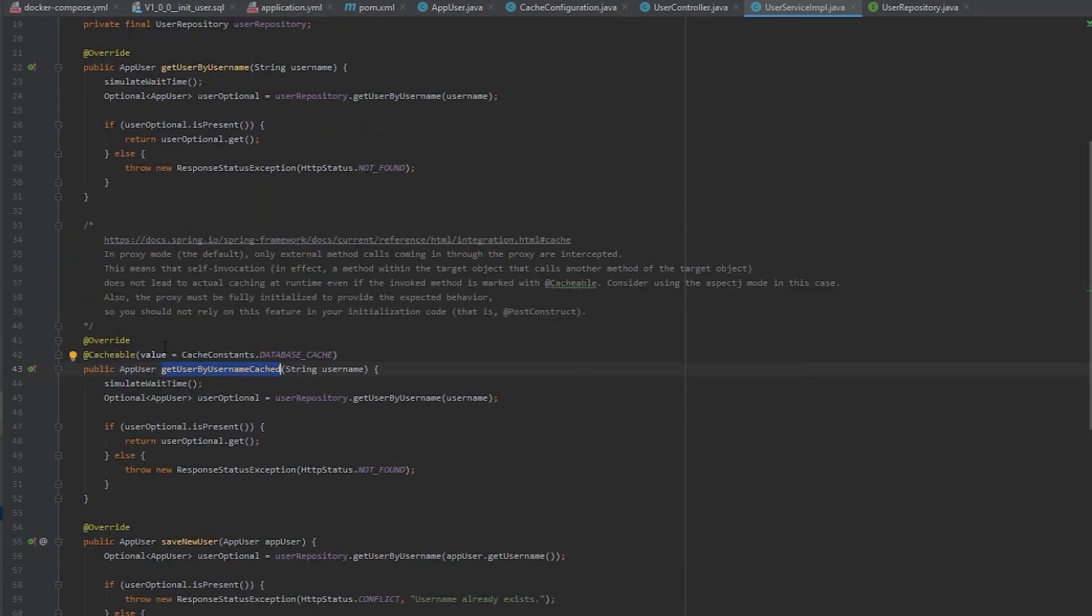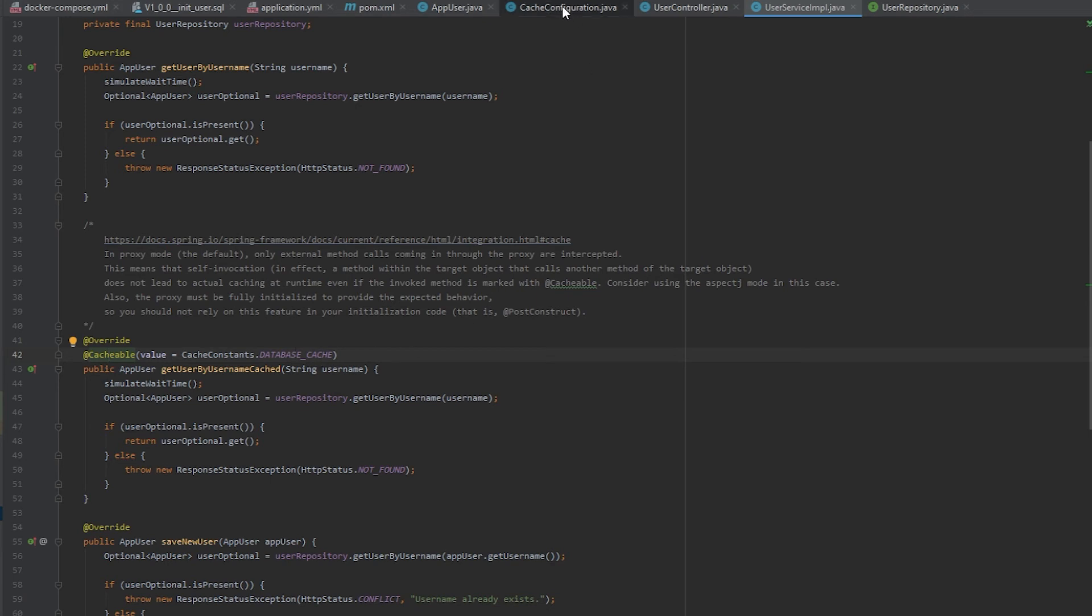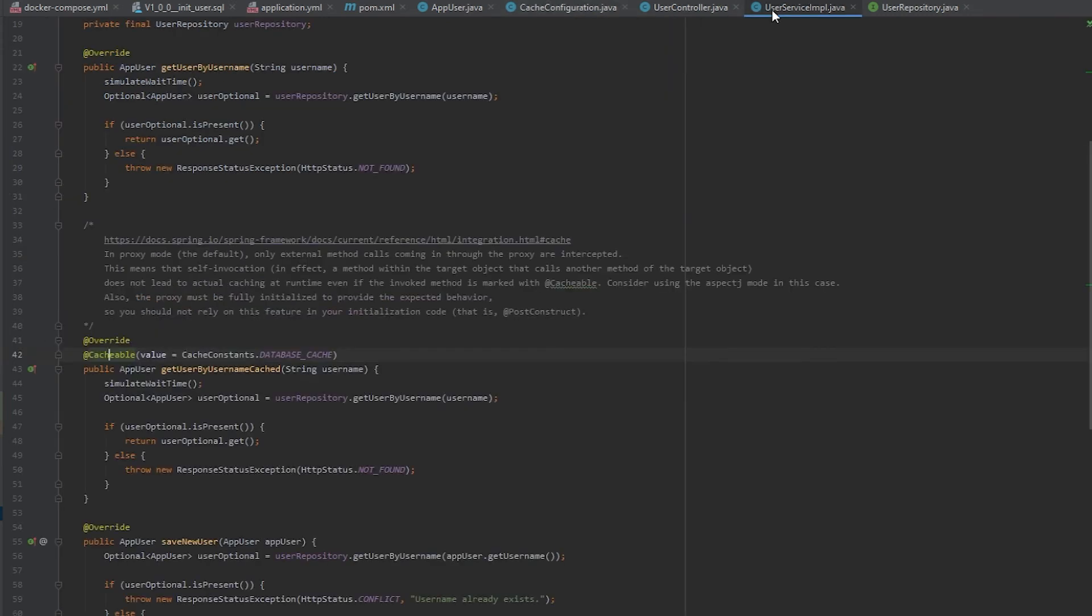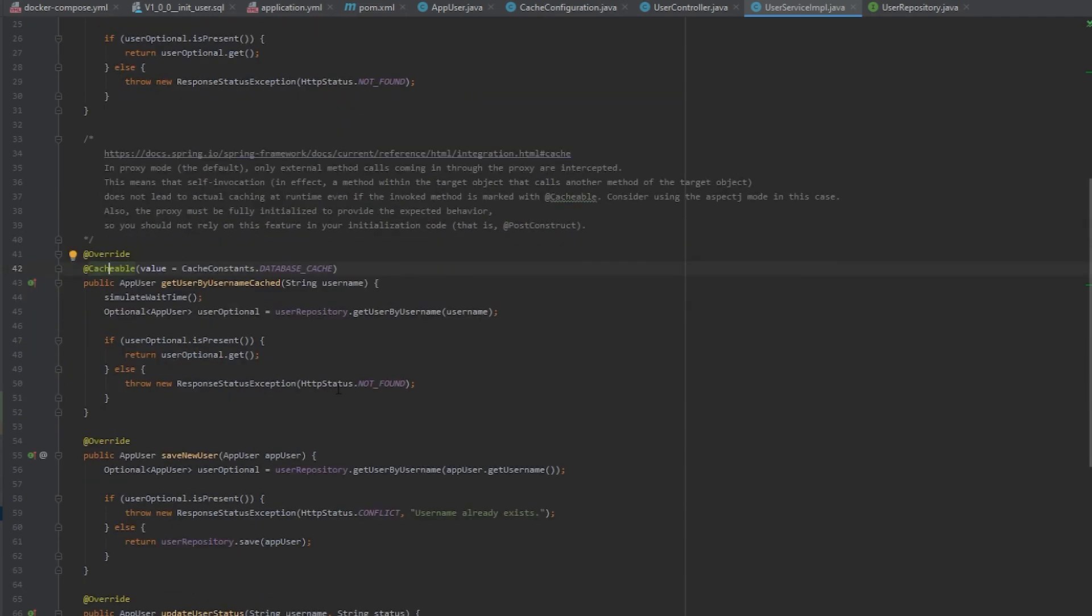And so how it's using the cache is with this @Cacheable annotation. And I need to inform it what is the name of the cache so it can match back up to this cache configuration. So it knows that this cache bean, which again, was noted by the cache name database, maps to this method. So what it will do is it will automatically cache based on the parameter passed in. You could configure other things to where you could change the key.